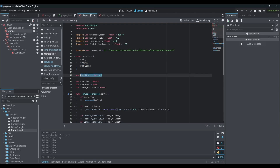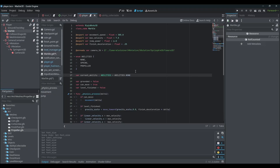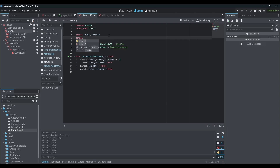We need to keep track of what ability the player currently has, so we'll add: `var current_ability: Abilities = Abilities.NONE` to default the player to no abilities at the start. Then in the player script, we add a new signal called `ability_collected`, and we want to pass in a value of type `Marble.Abilities`.